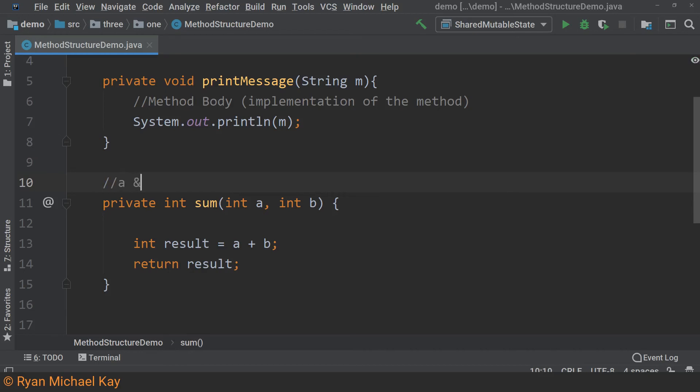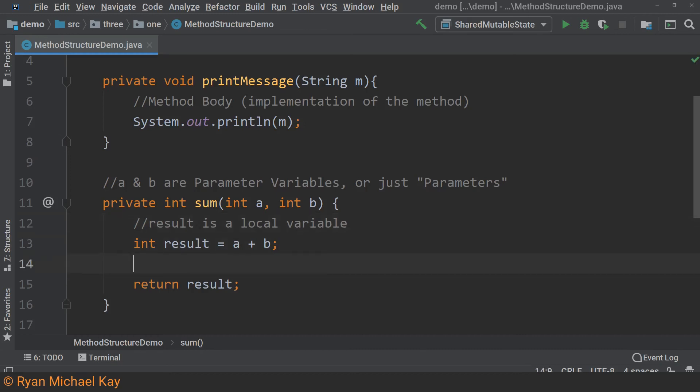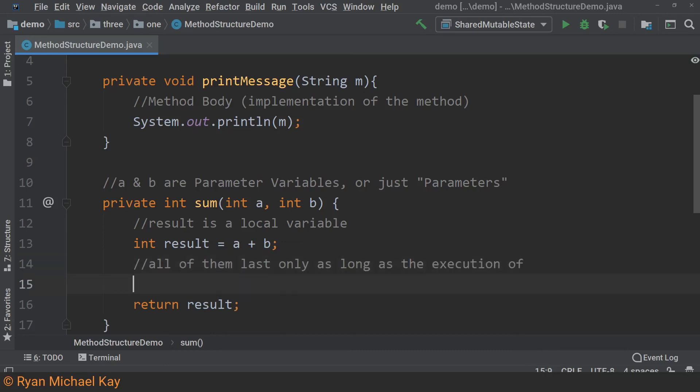As discussed when we talked about constructors, parameter variables refer specifically to those which we define in the parameter list of a method. Another term you will often hear is local variable. A local variable is defined within a method body. In either case, what these two types of variables share in common is that they only exist during the execution of the method they are local to. After the method completes, either by hitting a return statement or just the end of the method body, the memory space they took up is freed.